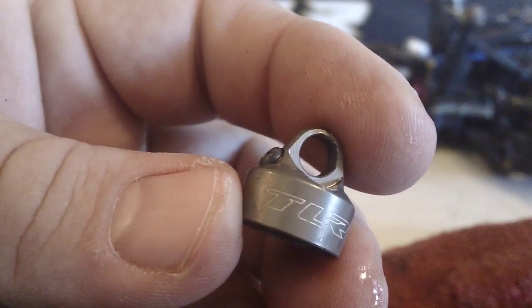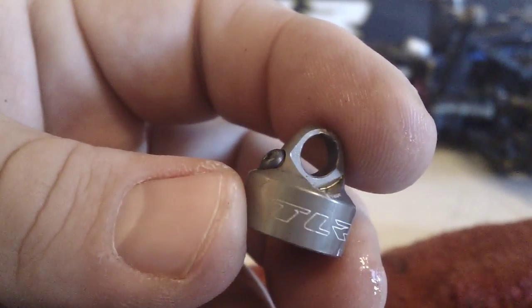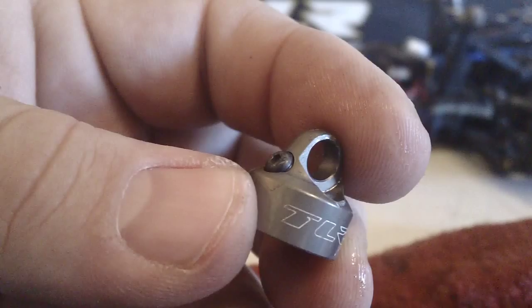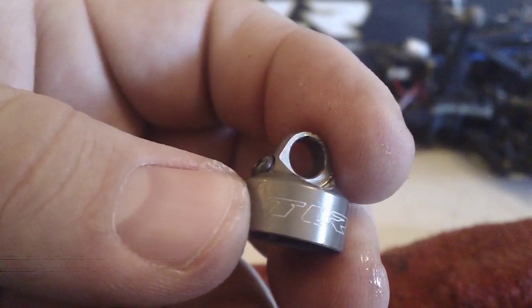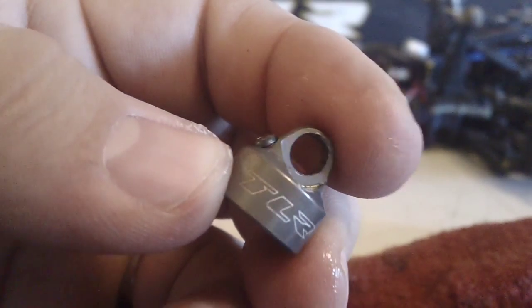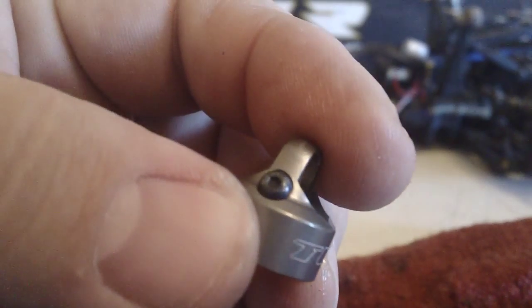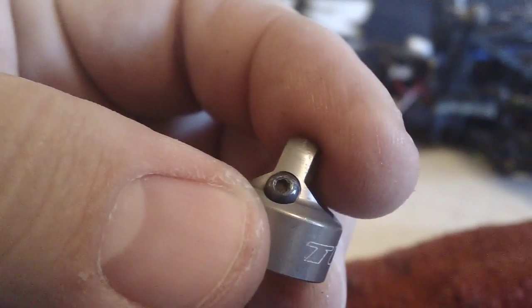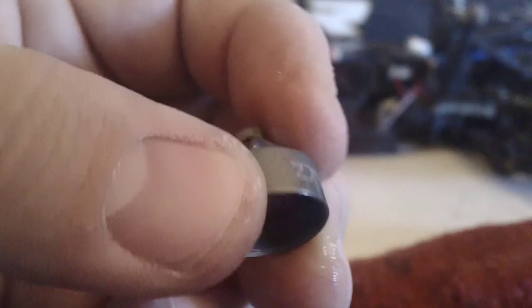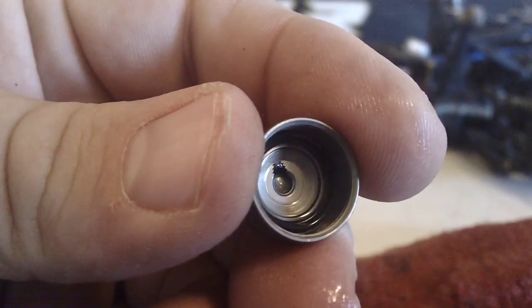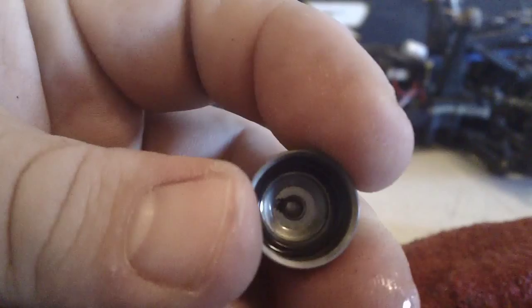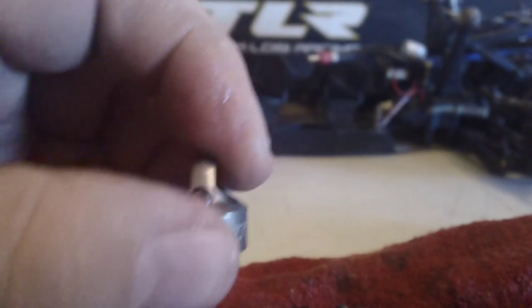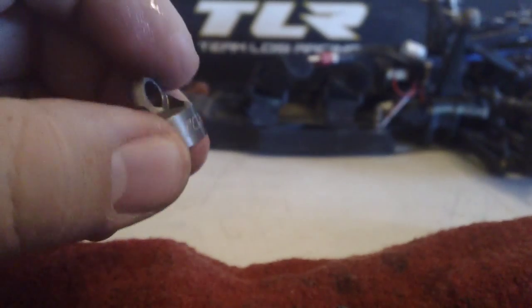This is going to be a quick video on how to use the TLR bleeder caps on your 22 vehicles. So this is a bleeder cap, and you can see the bleeder screw right there. It also doesn't have a bladder anymore. Those are the two biggest differences.